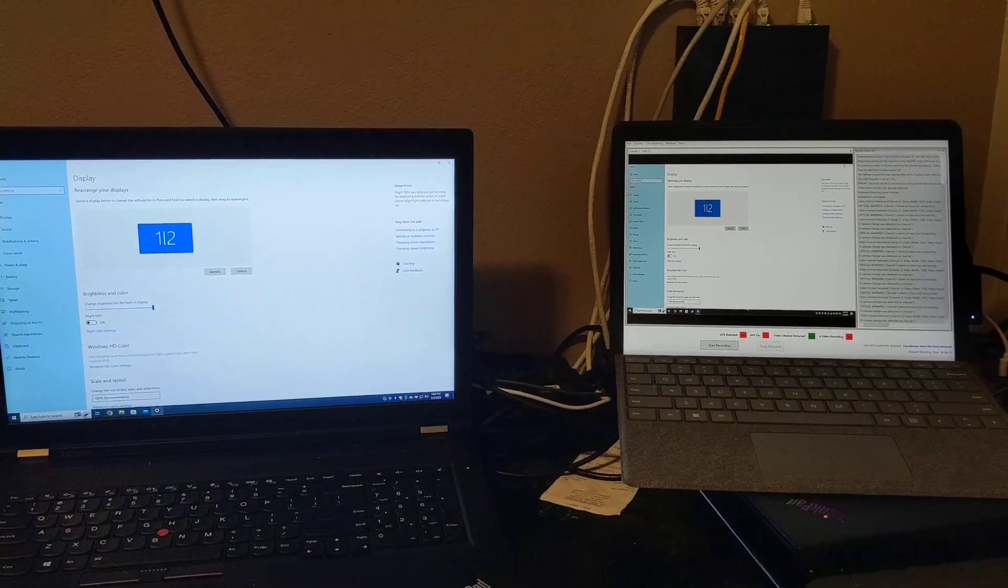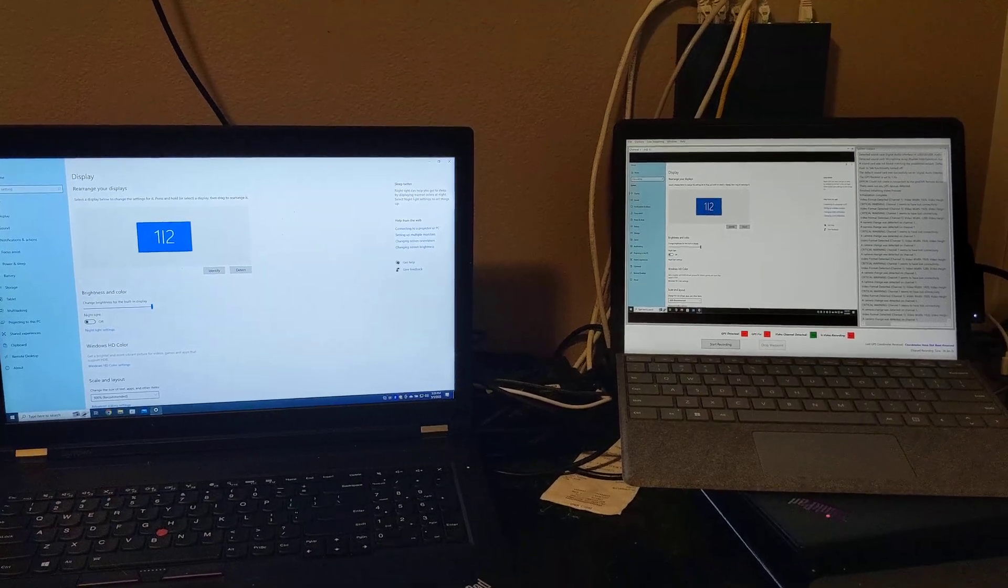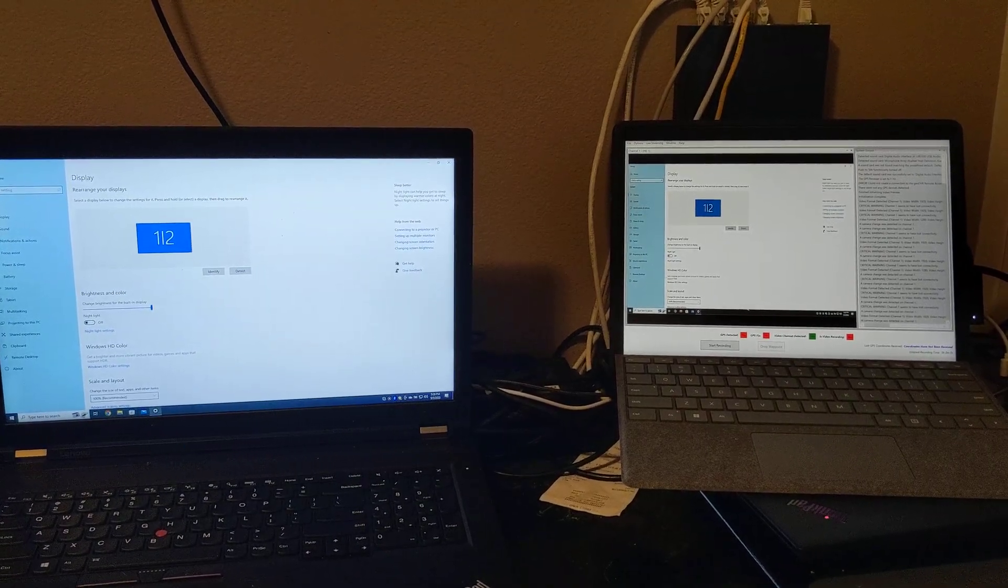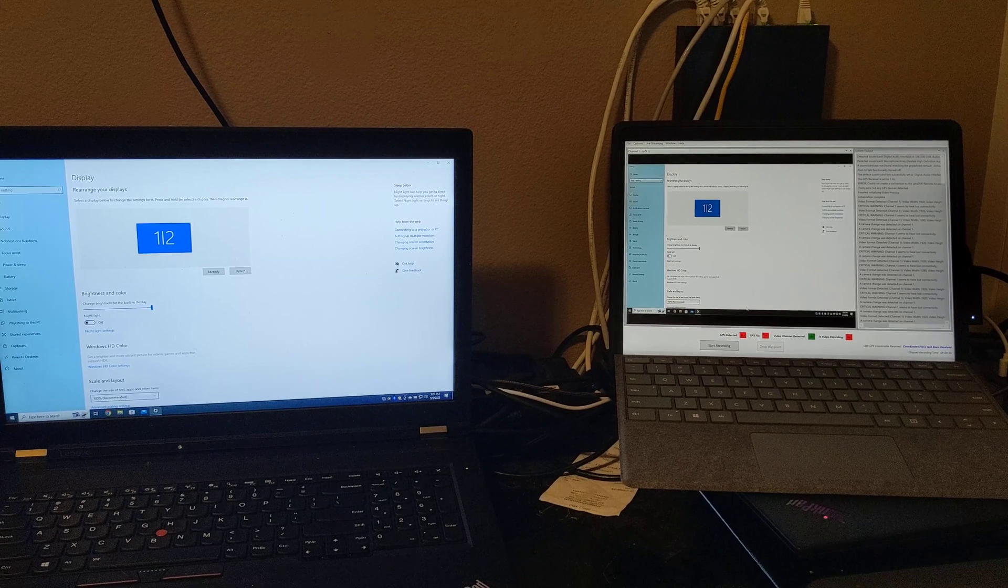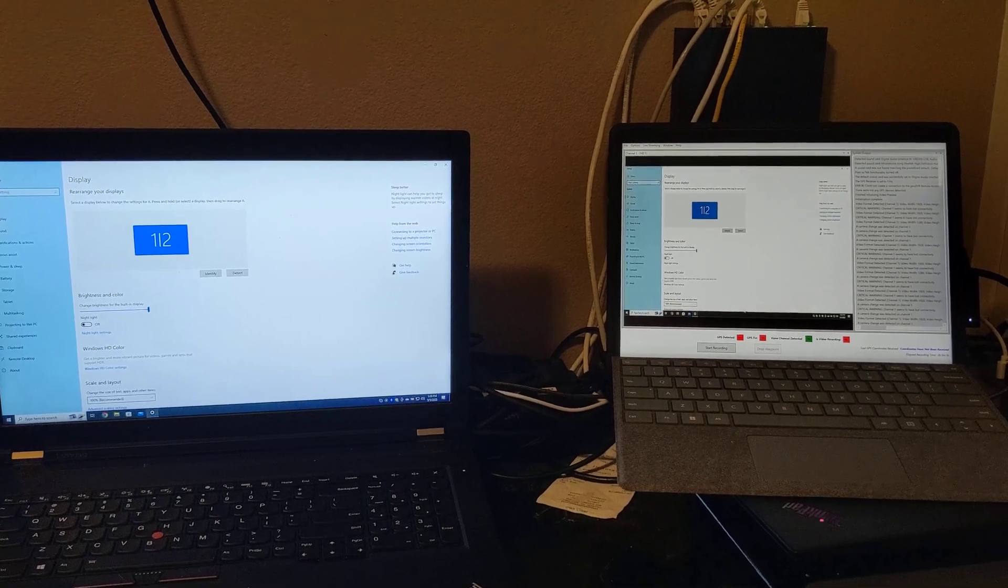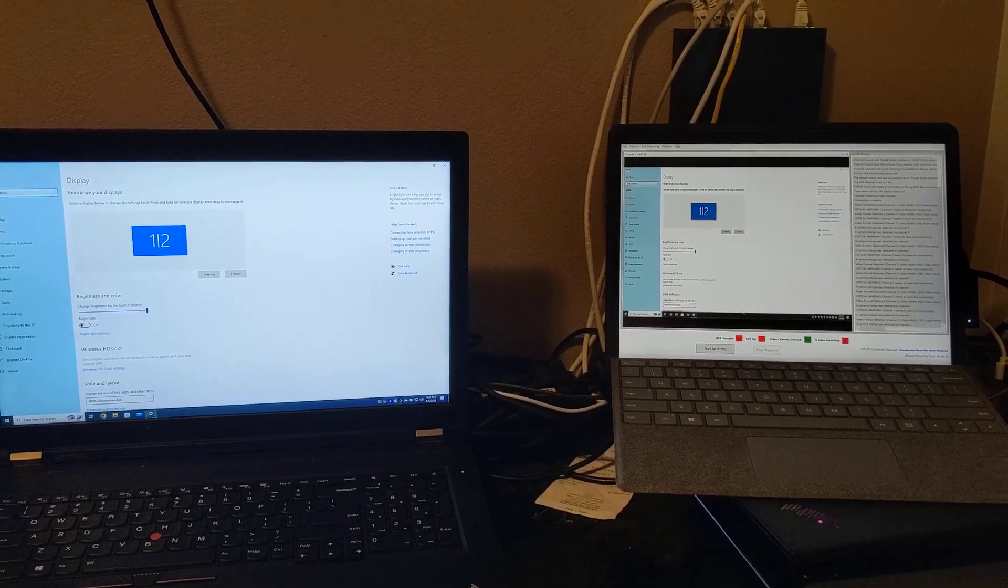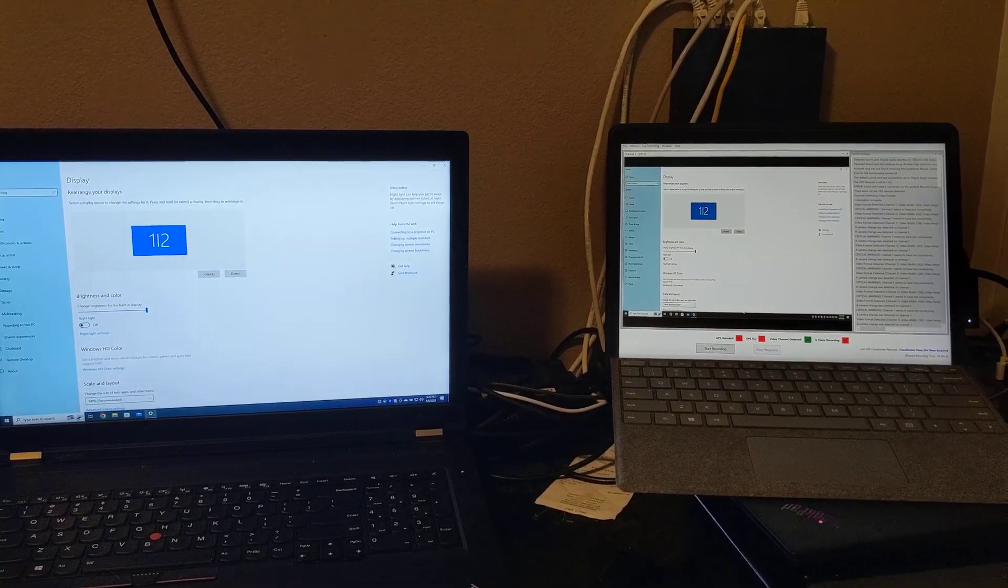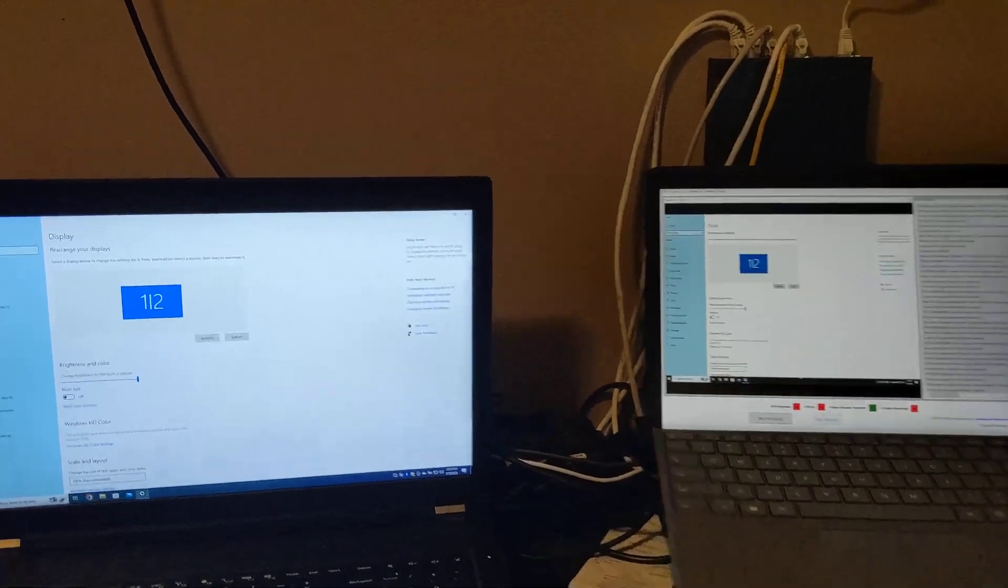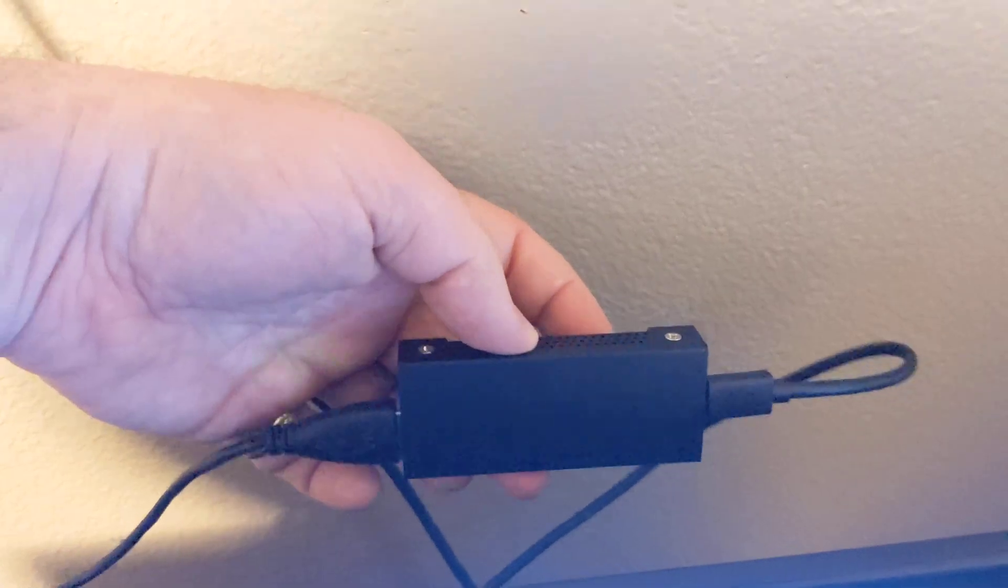This video contains instructions for configuring a Windows PC display output for use with a GeoDVR with either the HDMI to USB 3.1 or HDMI to USB-C encoding devices. In this case, I will be using the HDMI to USB-C device.